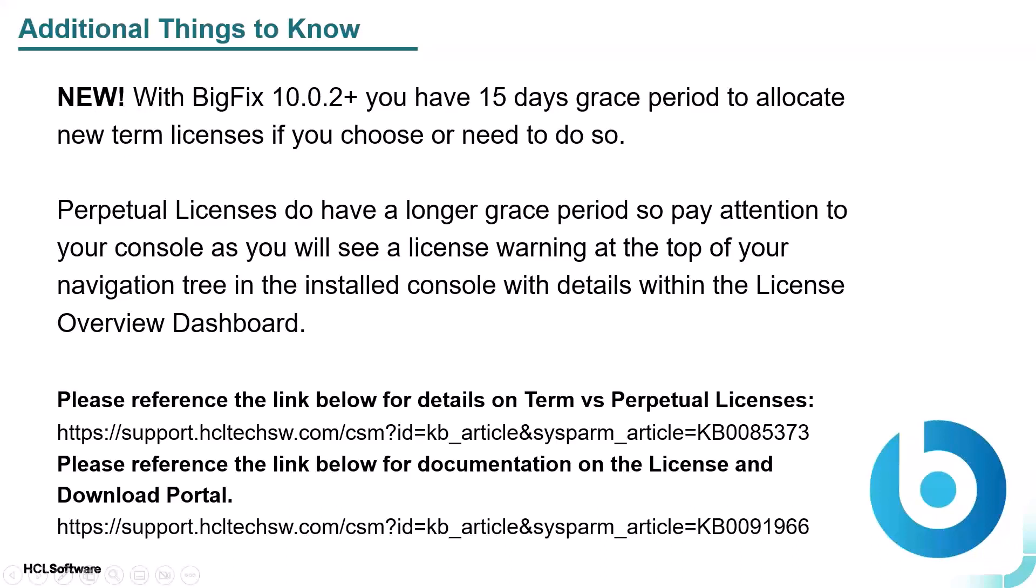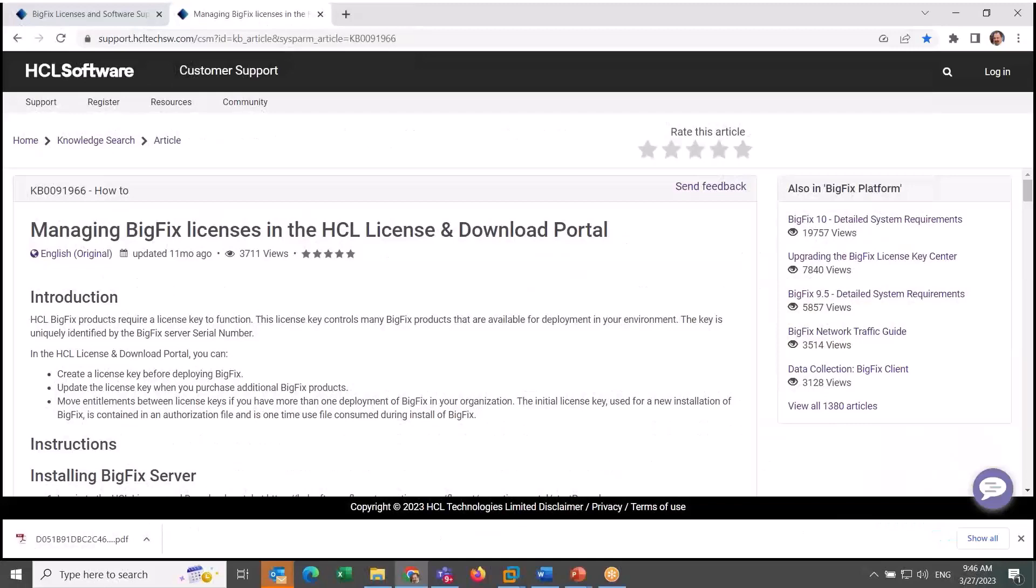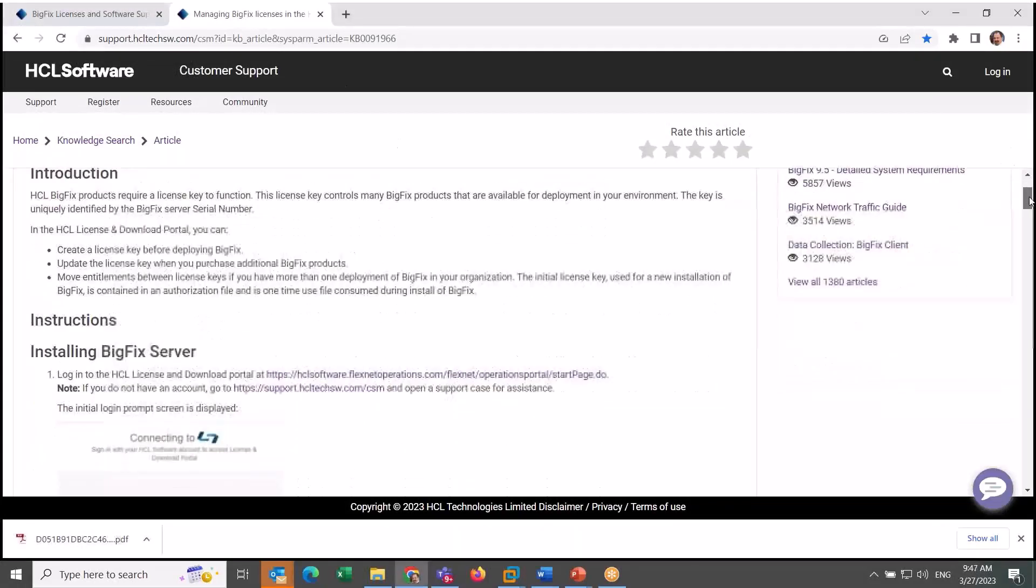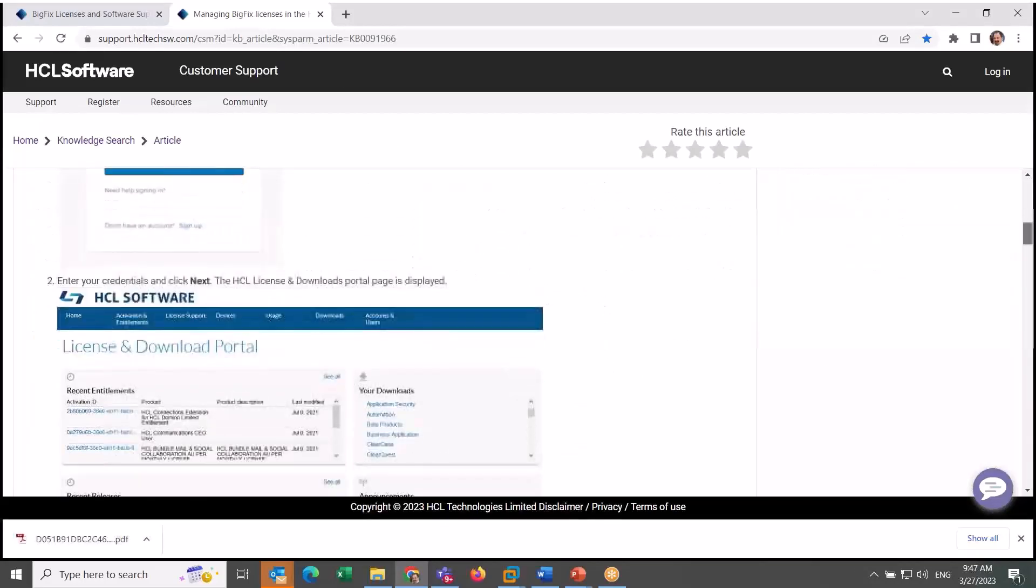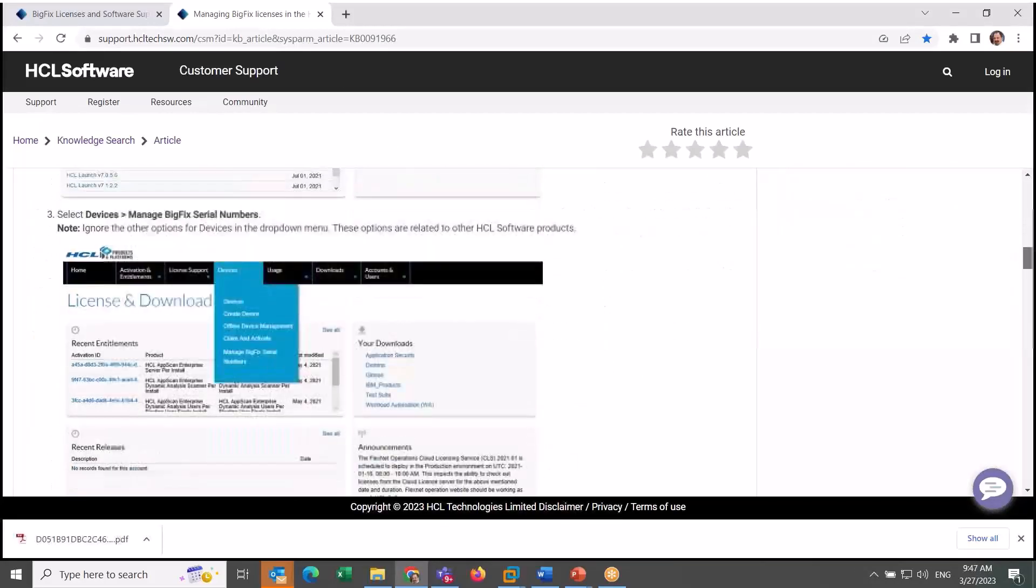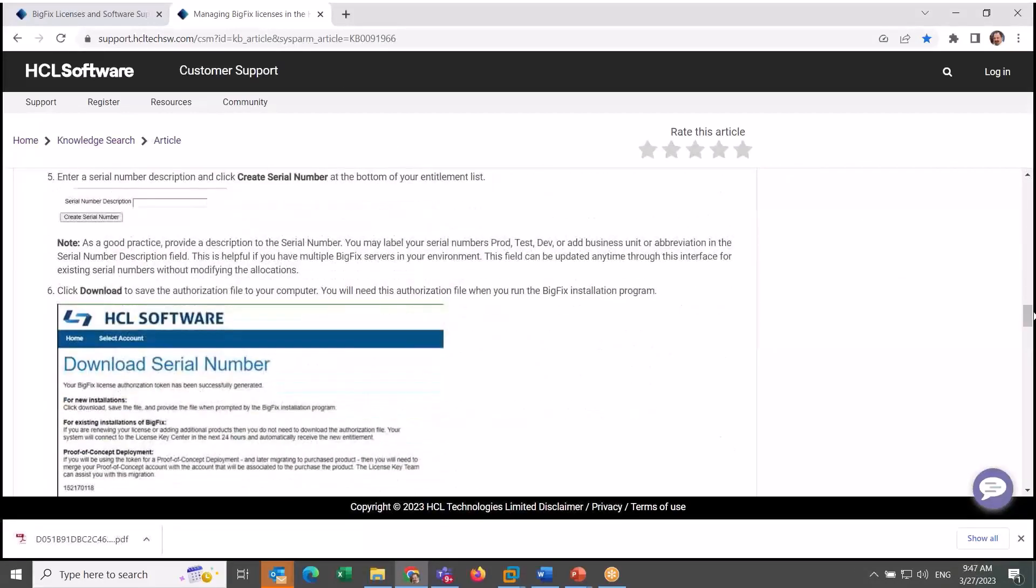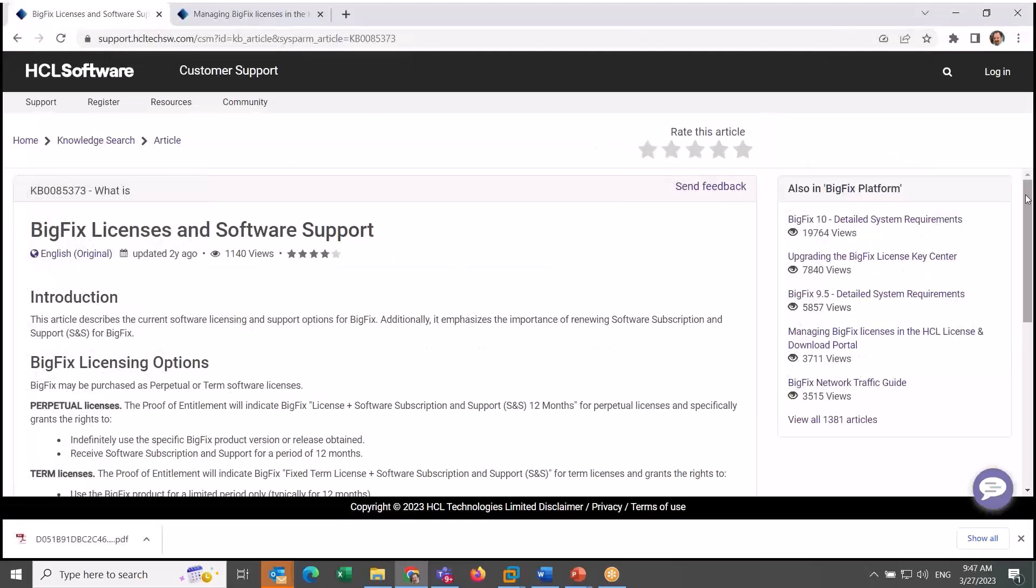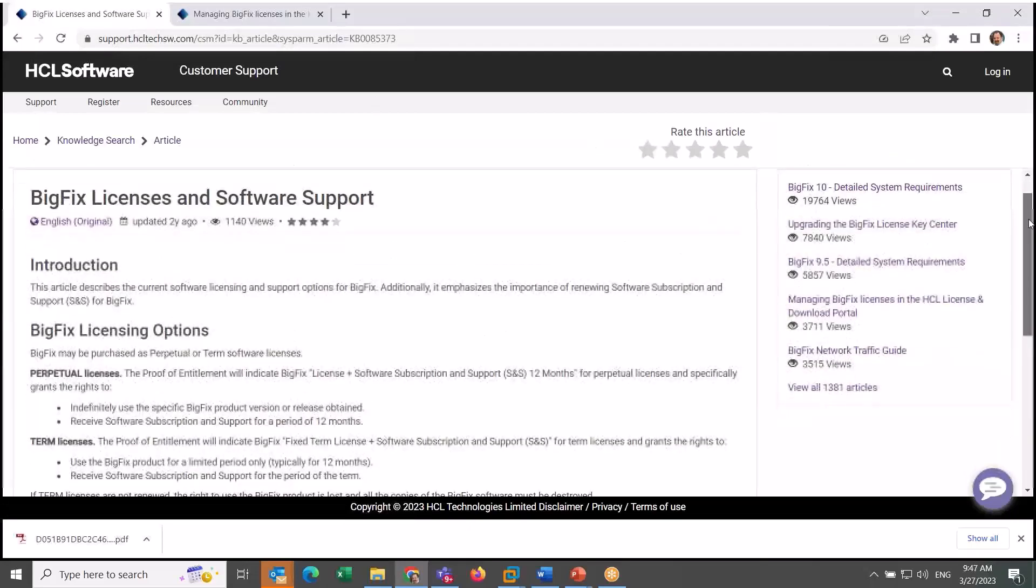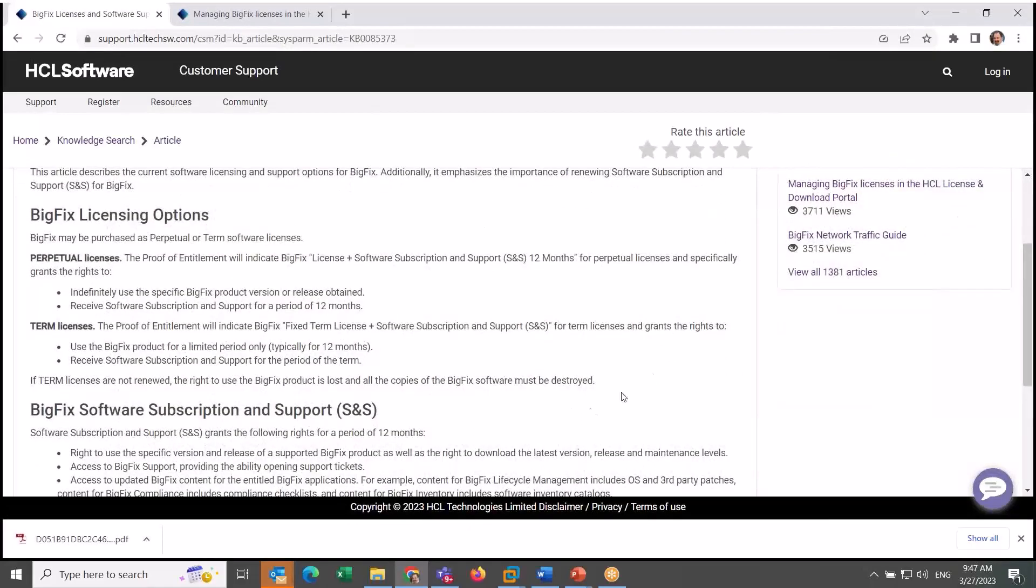And these things I'm covering in this video are also covered via documentation online, and I've included a link on that slide. But you'll note that we actually walk you through the license and download portal interface. And the other link on that slide is a link to a knowledge base article defining exactly what term and perpetual licenses are.